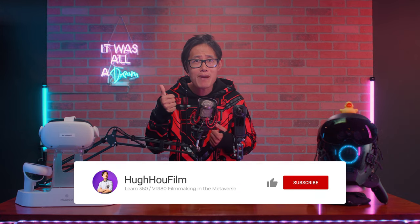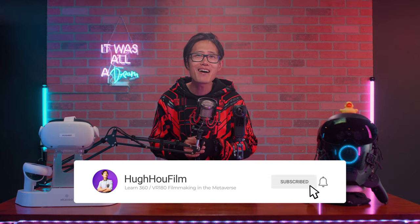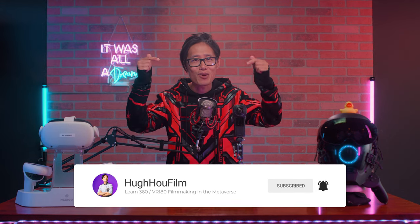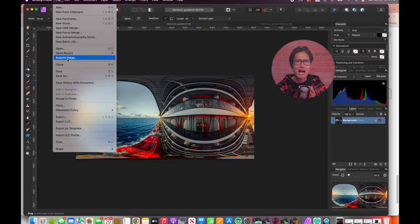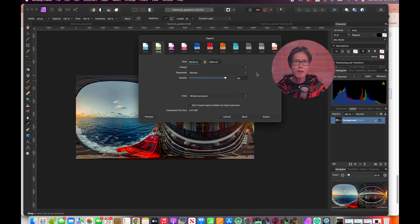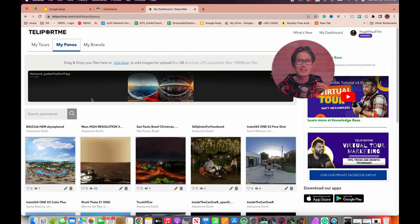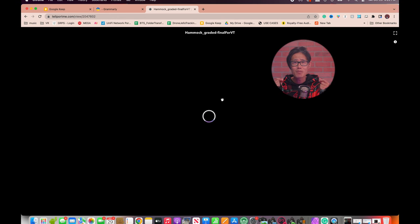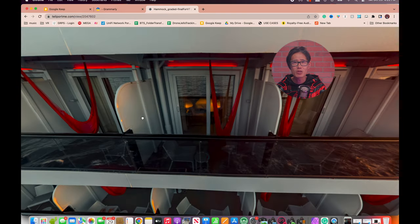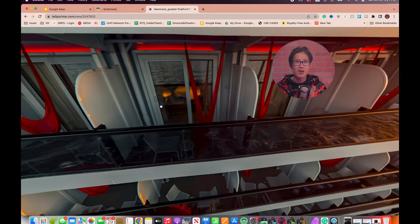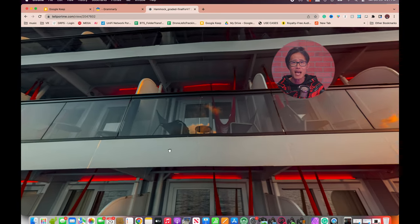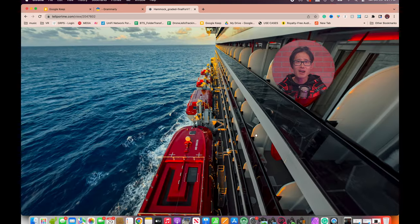If you appreciate all the education on this channel, please support us by subscribing, sharing this video on your social media, and giving this video a thumbs up and a thank you comment down below. Now export this image as a full resolution JPEG and upload it onto your favorite virtual tour platform. I use Teleport Me, as they are the easiest to use and support up to 100 Mbps 360 photos — the only platform that adds no compression onto my high-end 360 photos. Metaport and 3D Vista are also good choices.